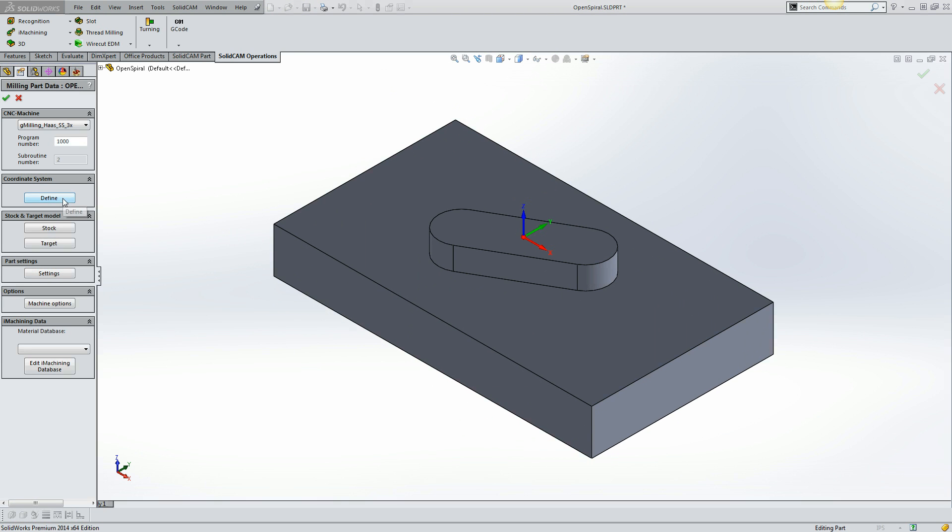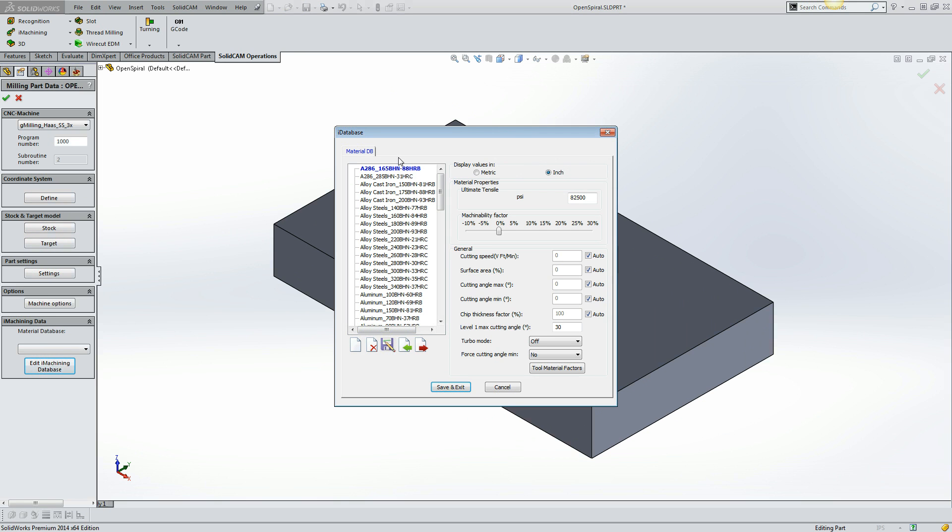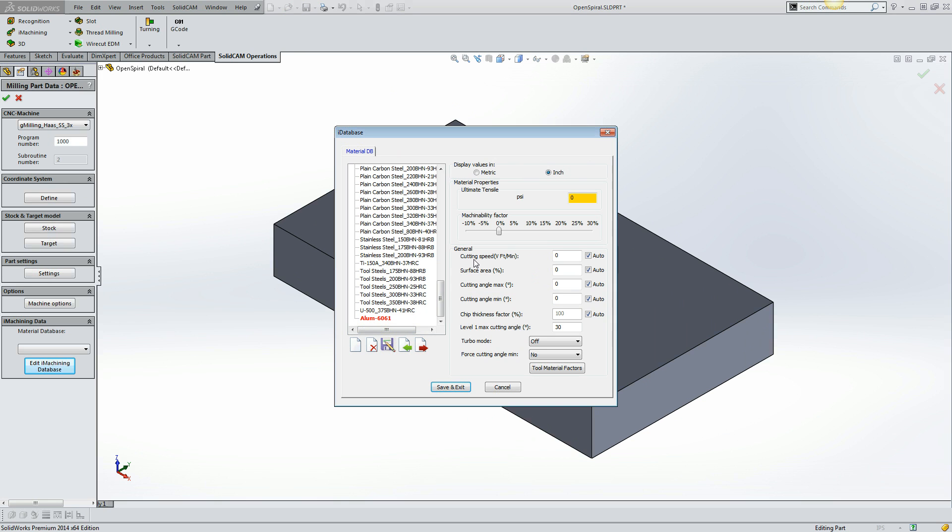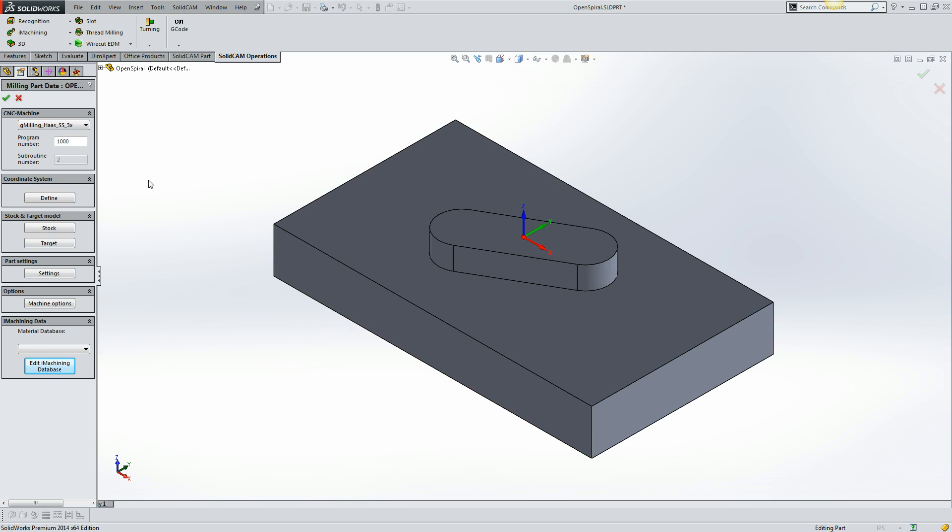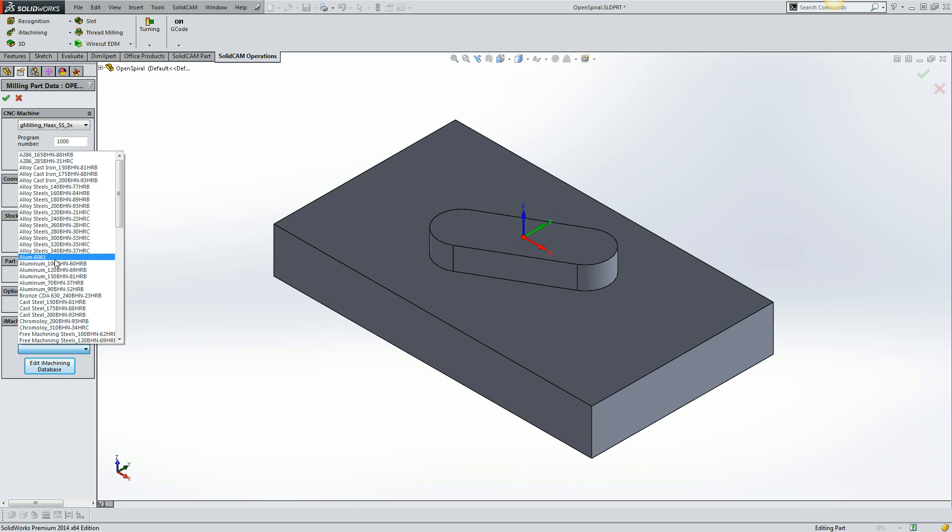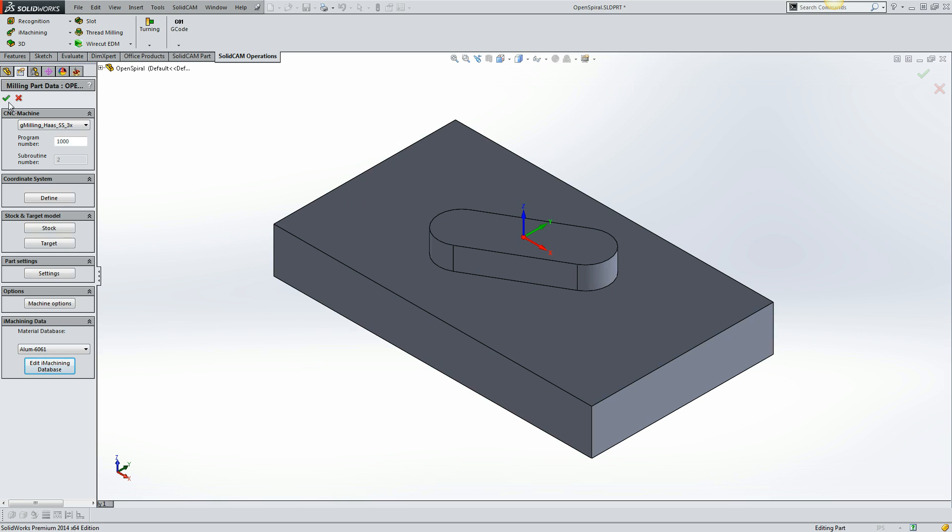The coordinate system stock and target have all been defined. I'm just going to make a new material database for aluminum 6061. I just need to enter the ultimate tensile strength of the material and select it from the list.